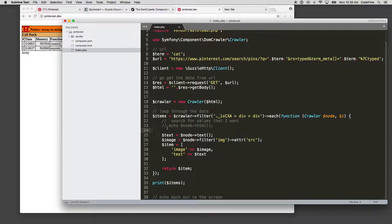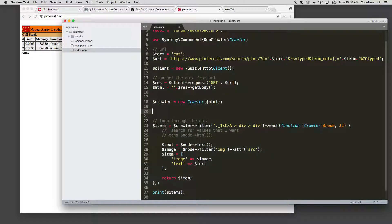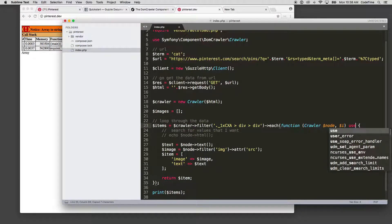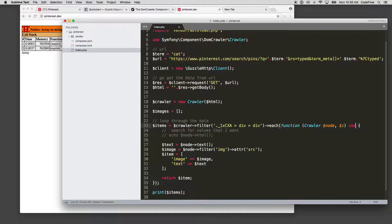So to do that, I need to say dollar sign images equals array, and that's just a blank array. And then I'm going to use that inside this, so I'm going to say use images, and that's going to allow me to use it inside of this each loop.